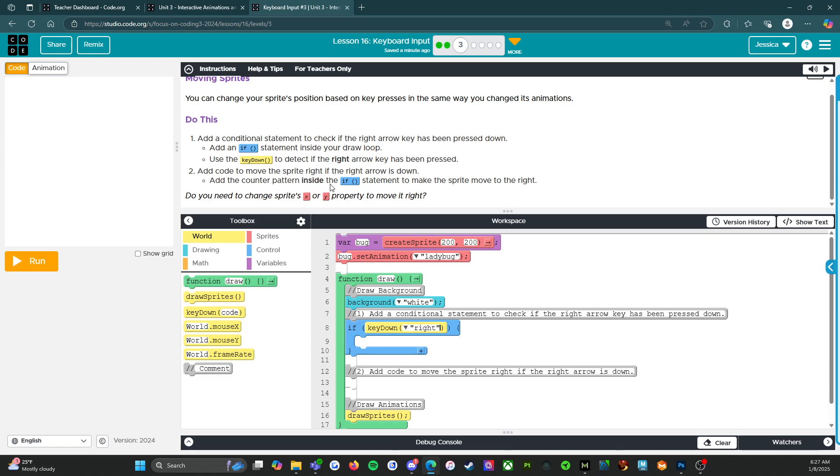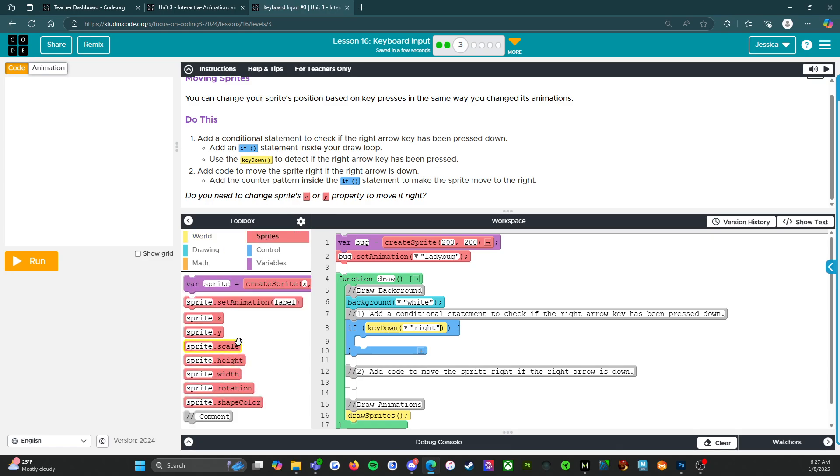Add the counter pattern inside the if statement to make the sprite move to the right. Okay. So we're going back into this. We're going to do this.